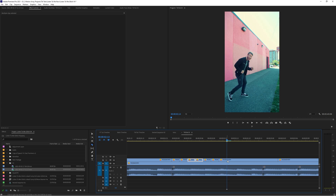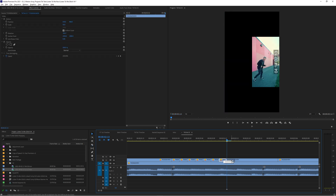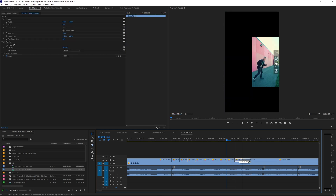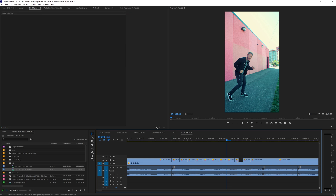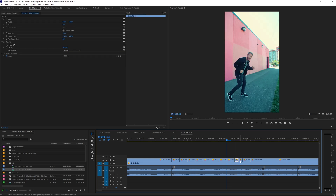Then when things start to really glitch out, we can take one to two frame chunks and just repeat them in a row so that things start to stutter. And we can even pause for a couple of frames on a single image to really break up the pacing and make it feel off-putting.